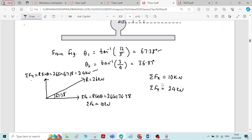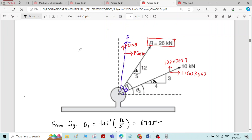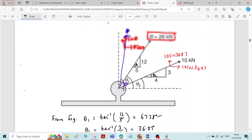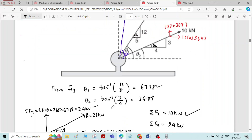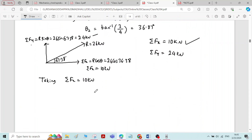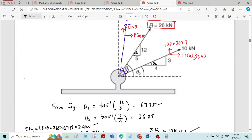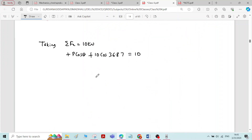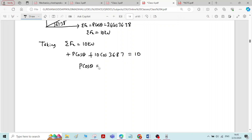Taking the first condition, sigma Fx equals 10 kN. The system of forces is P and 10 kN. Sum of forces in the x-direction: P cos theta acts to the right, so plus P cos theta; and 10 cos 36.87 also acts to the right. So P cos theta plus 10 cos 36.87 equals 10. This gives P cos theta equals 2. Call this equation number 1.